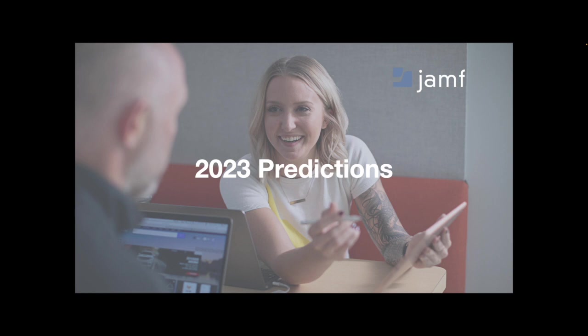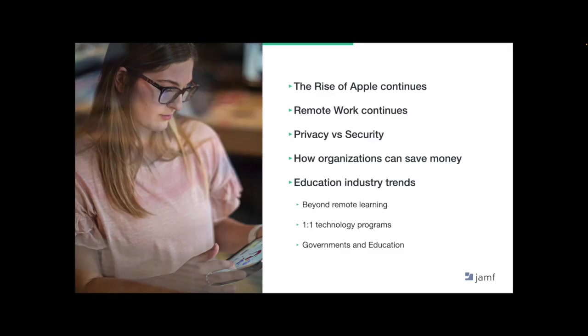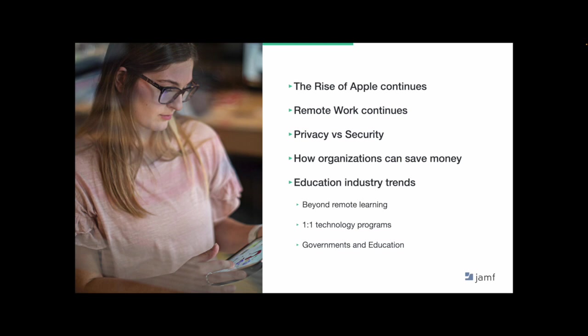Now let's talk about what we think we'll see in 2023. To no surprise, we predict a lot of similar trends for next year. Apple will continue to grow its market share. Remote work isn't going anywhere. And the balance between privacy and security will remain top of mind. All that said, there are benefits within those trends that can help organizations save money.